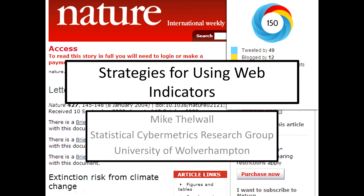Hello and welcome to the Alternative Indicators Summer School. This first session covers strategies for using web indicators. My name is Mike Thirlwall from the statistical cybermetrics research group at the University of Wolverhampton. If you have any questions, please drop me an email and I'll try and give you an answer.